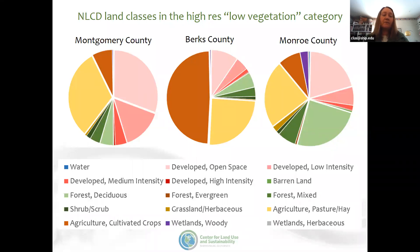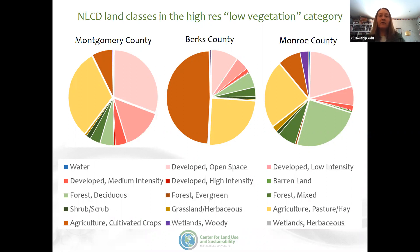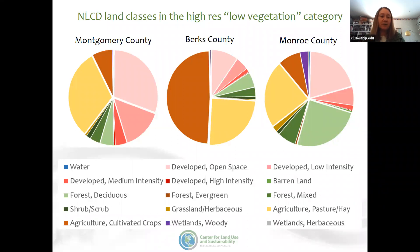From a water quality modeling perspective, using the high-resolution data means we would probably have to do some additional processing to estimate the types of land covers represented in the low vegetation category, because the runoff and pollutant loads coming from developed land compared to pasture or cultivated crops are going to be different.